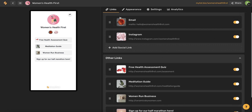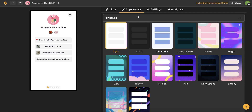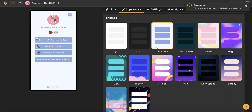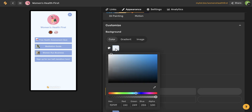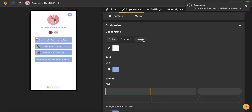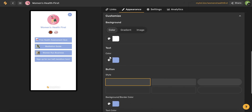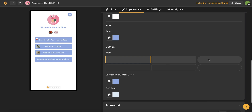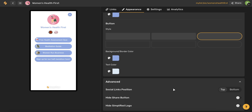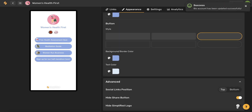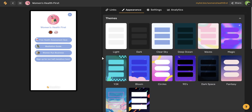Now that we've talked about links, let's move on and talk about this appearance tab. This is where you get to have a little fun and play with the design of your link in bio. You'll see these pre-designed themes already there for you, so you can choose from one of these or scroll down and customize the appearance to your liking. You can choose the background color — either a solid color using our color wheel, a gradient, or even upload an image. You'll also be able to adjust the color of your text, select the style of button that you want, as well as the button background color and the color of the text on the button. If you scroll all the way down, you'll have some advanced options where you can control where you want your social links to be, whether at the top or the bottom. You'll also have the ability to hide the share button and hide the Simplified logo. All these changes will save automatically, so you never have to worry about losing any of your work.